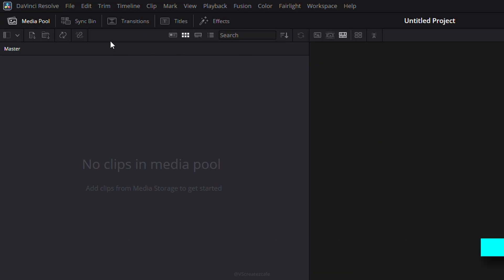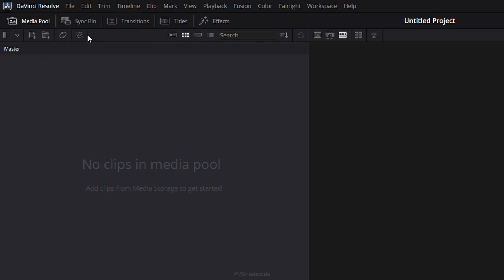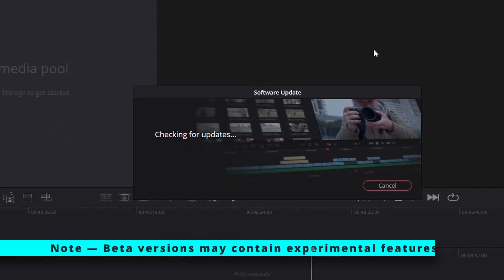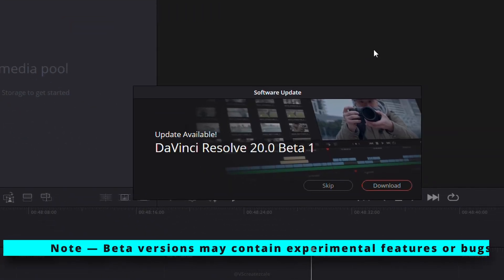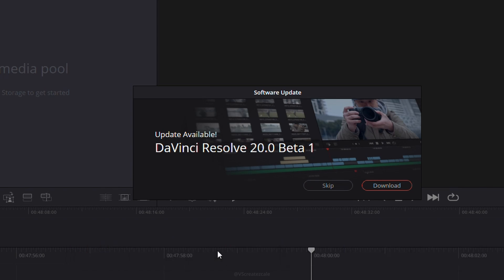After restarting Resolve, check for updates again, and you should see any available beta versions. Only enable beta updates if you're comfortable testing early versions or working on non-critical projects.